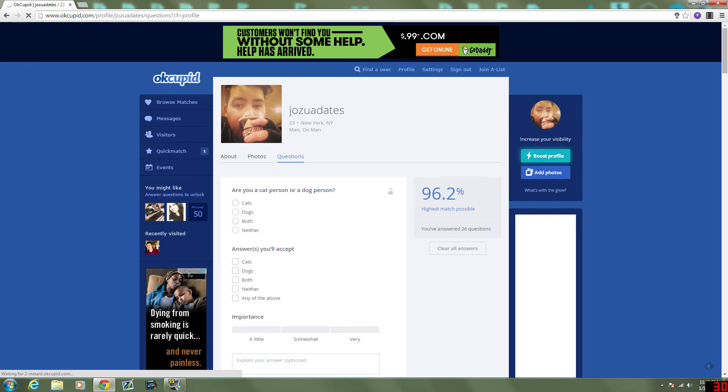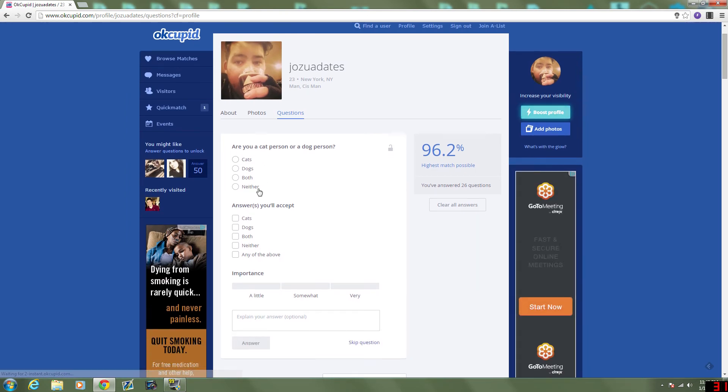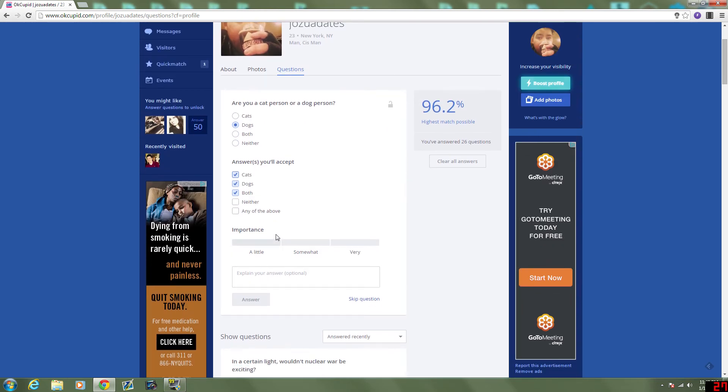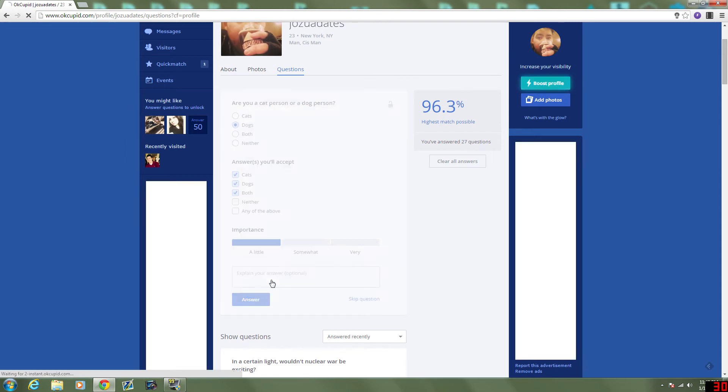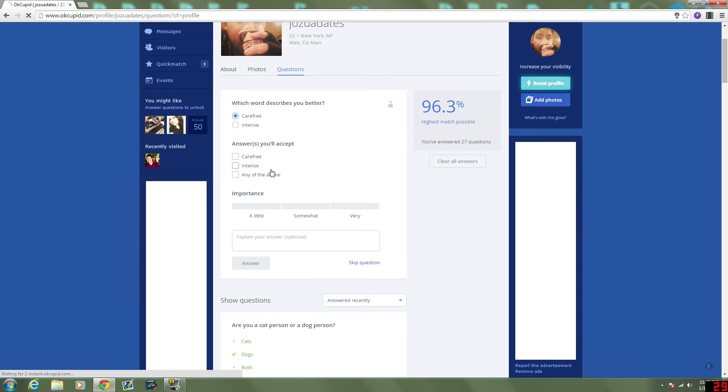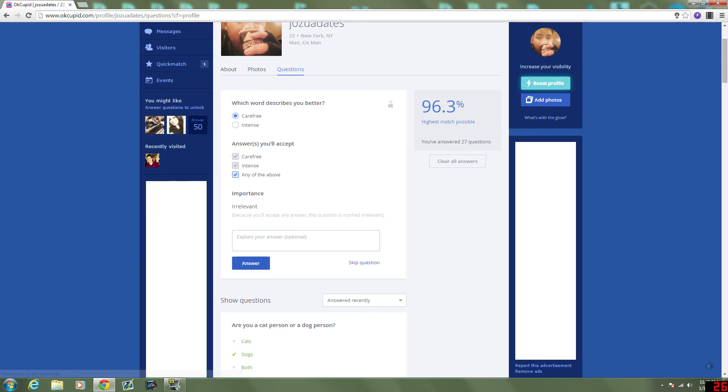Are you a cat person or a dog person? I used to think I was a cat person until I had a cat. Dog person, definitely. They can be anything except... Neither. They have to like animals... Somewhat. Nah, a little bit. Which word describes me better? Carefree. That's probably not what people would say about me. That's what I say about myself. They can pick either.